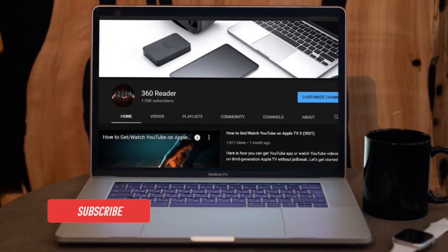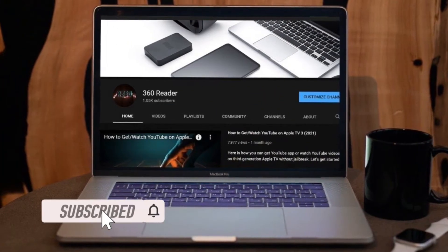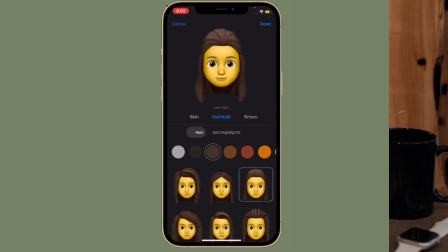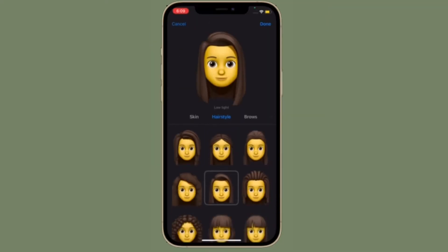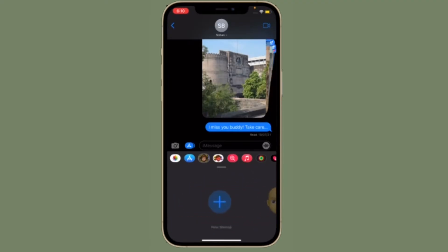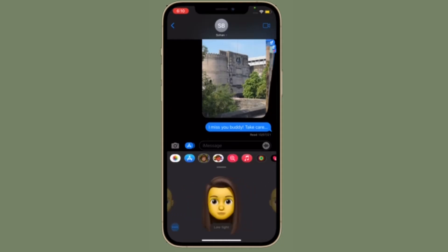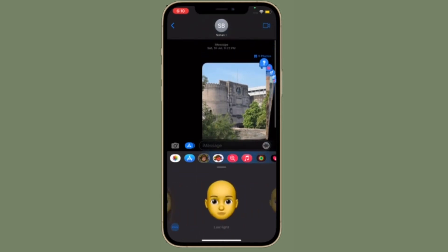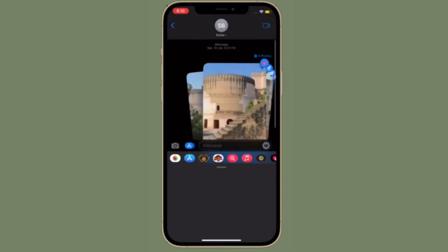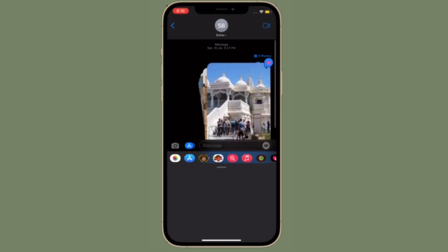Make sure you've subscribed to our YouTube channel and hit the bell icon so you won't miss any updates from 360 Reader. Most of us are aware of how popular Apple's FaceTime and iMessage services are among Apple users, as they offer a free and convenient way to communicate with other iPhone, iPad, and Mac owners. If you're using an iPhone, your phone number is used to activate iMessage and FaceTime by default, however you can use your Apple ID for these services as well.